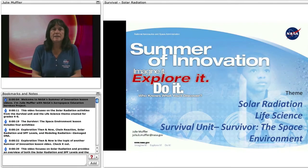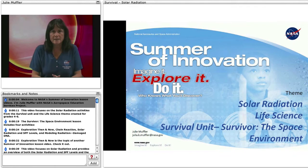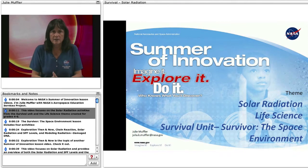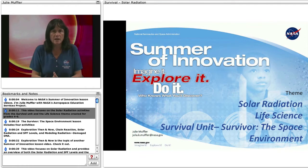Welcome to NASA's Center of Innovation lesson videos. I'm Julie Muffler with NASA's Aerospace Education Services Project. This video focuses on the solar radiation activities from the survival unit and the life science theme, created for grades 4 through 6.